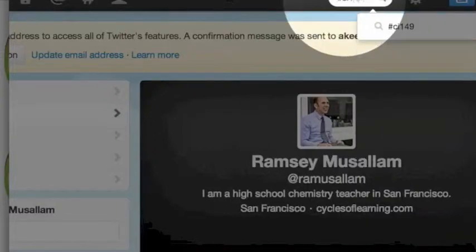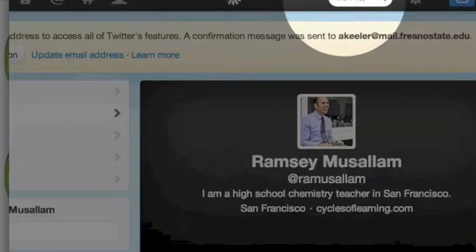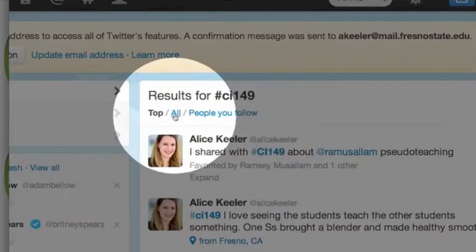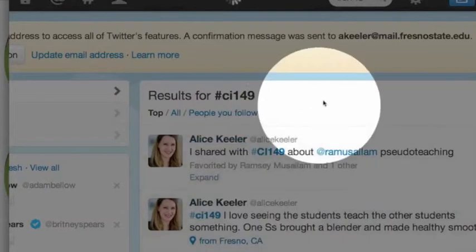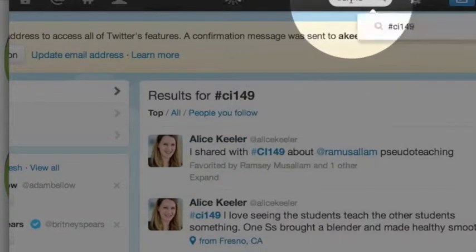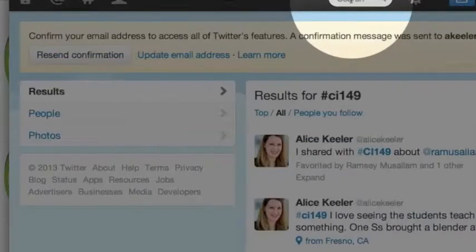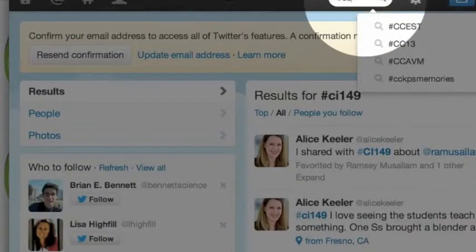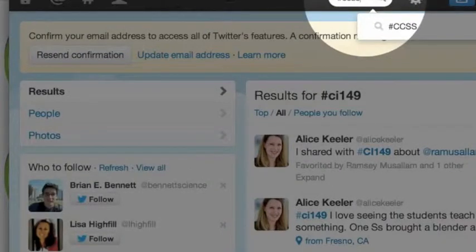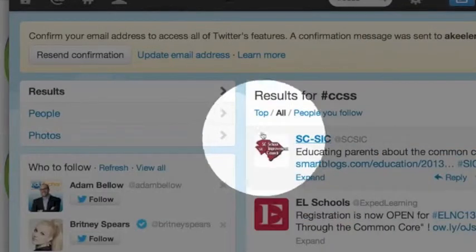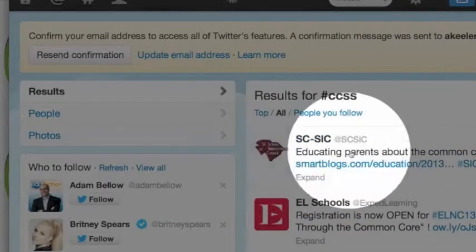I can go back and search for CI 149 again. I want to click on All. Or maybe I want to look up a different topic — like maybe I want to know about the Common Core. So I'm going to do #CCSS for the Common Core, and I'm going to search for people who are tweeting about the Common Core.